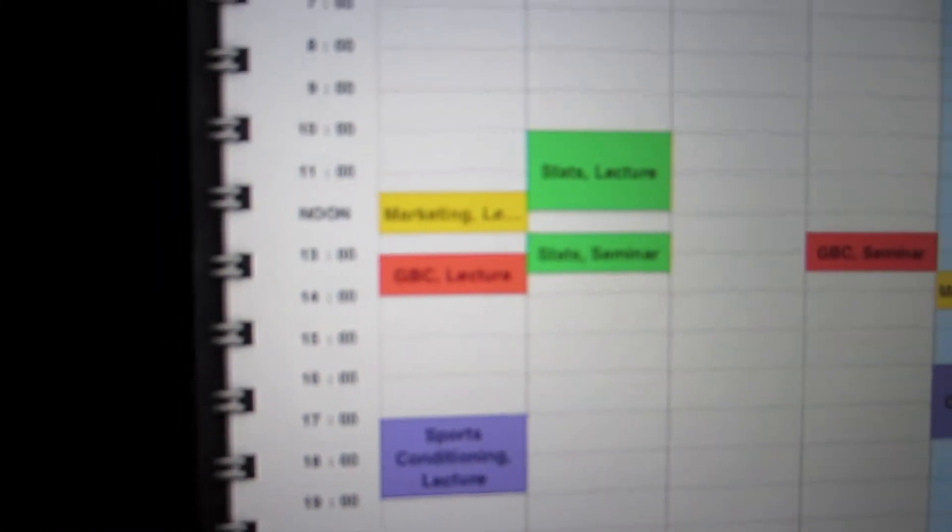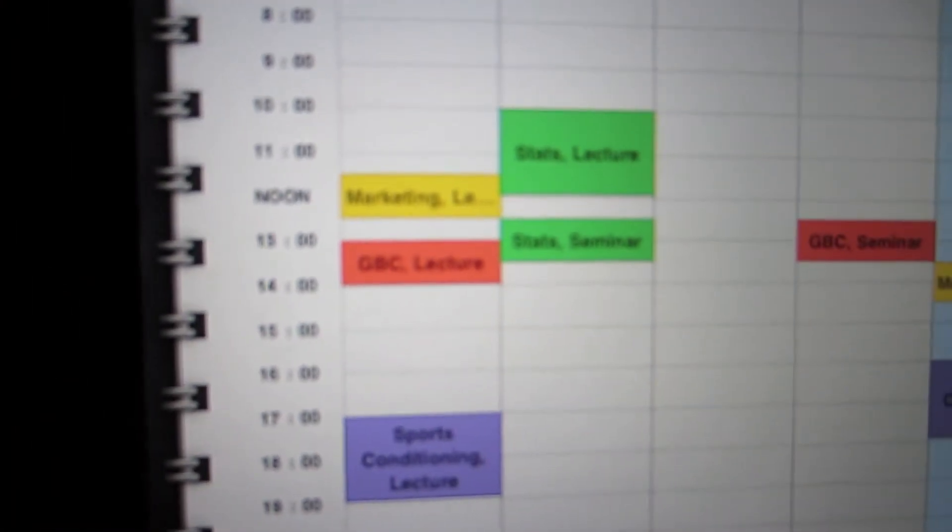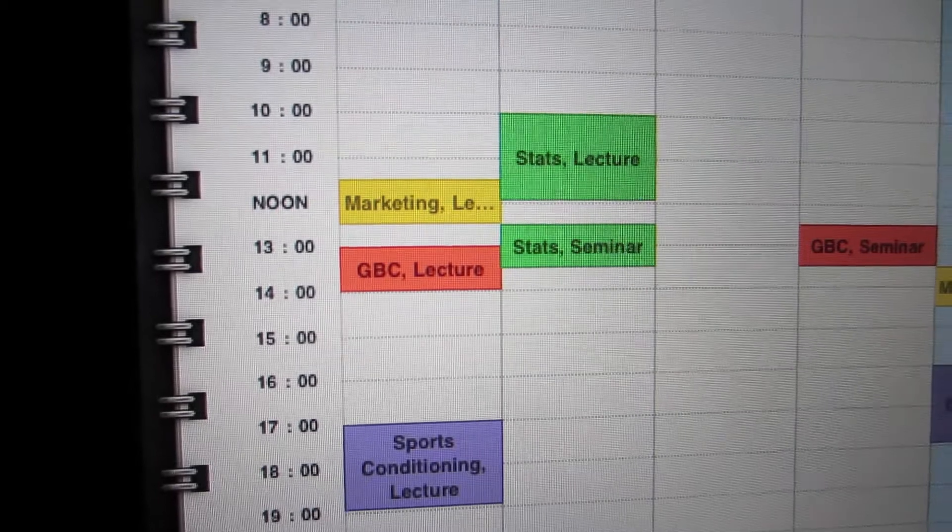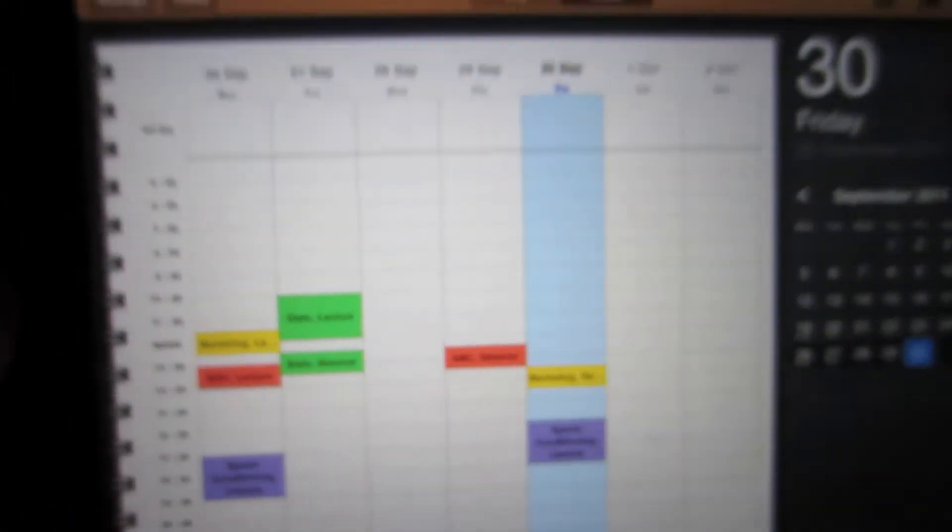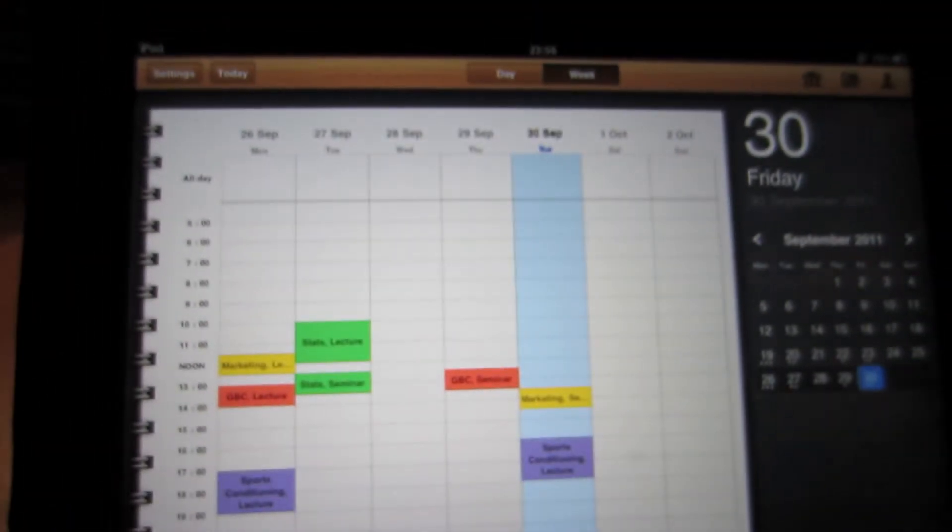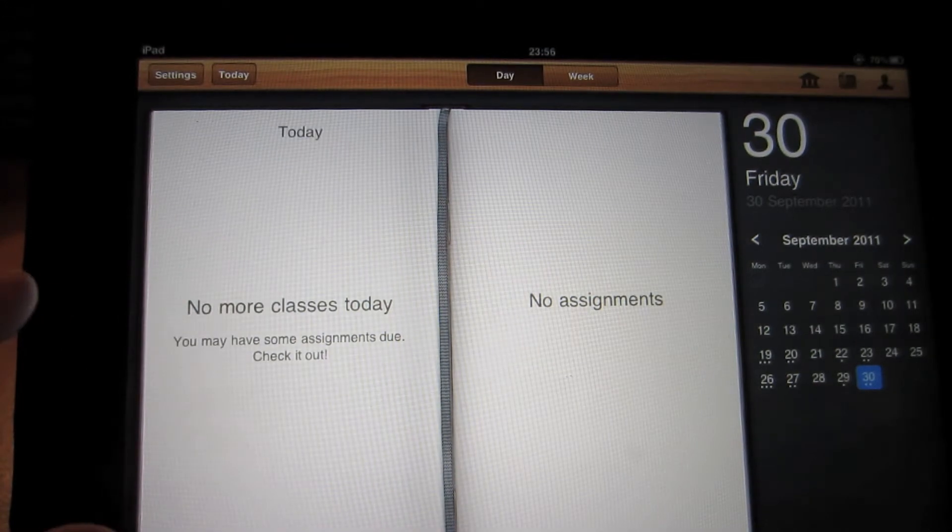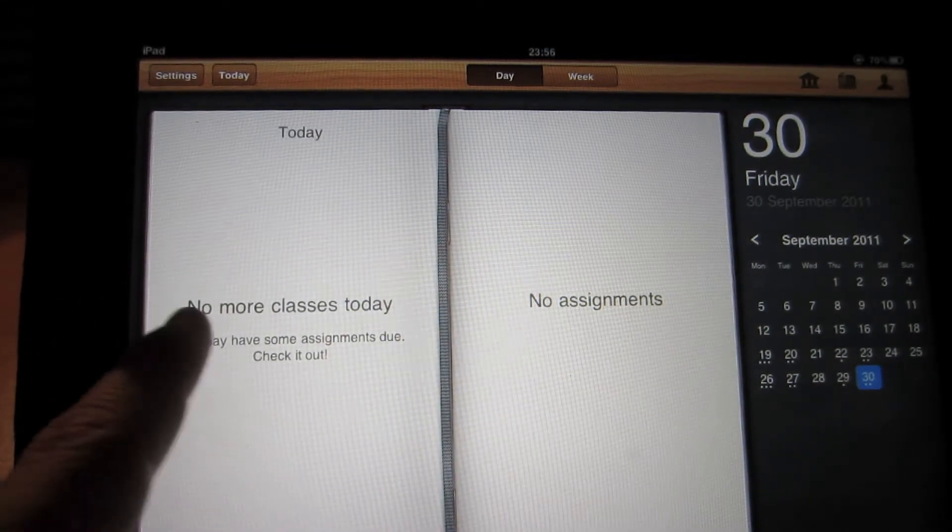So as you can see here, we've got green for stats, yellow for marketing, etc. You can also have it in a day view, so then it views your classes by day.